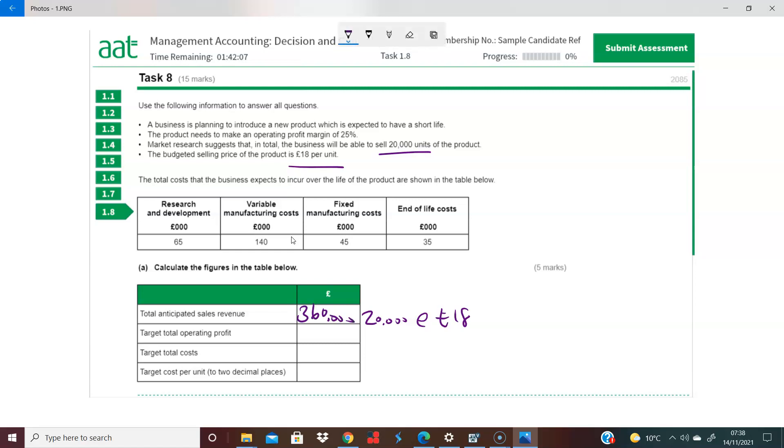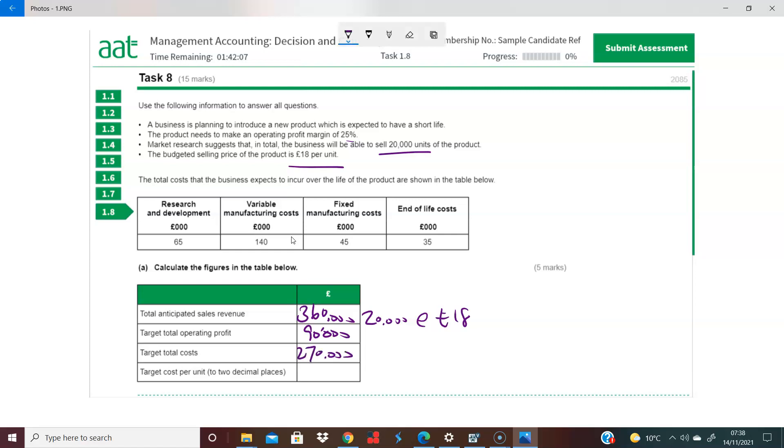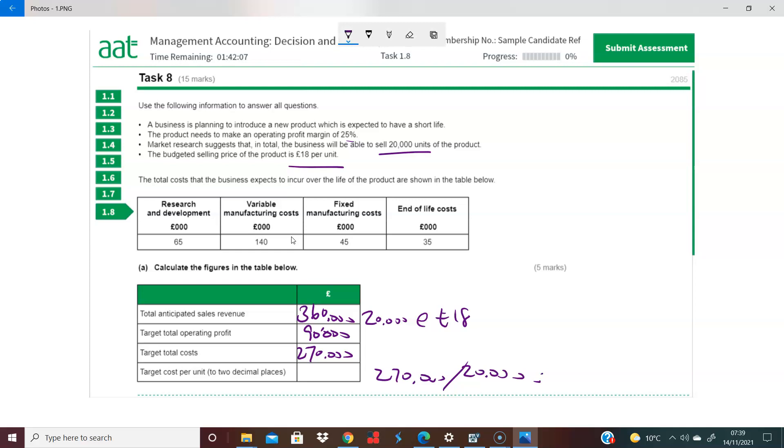So we are looking for an operating margin of 25%. Multiply that by 25%, and I think even the exam kit has questions that look very much like this - £90,000, which means that your target costs must be the difference of £270,000. That's going to be your profit. Now the target cost per unit, it's just the £270,000 divided by the expected units of 20,000, which is £13.50. So your target cost per unit is £13.50.